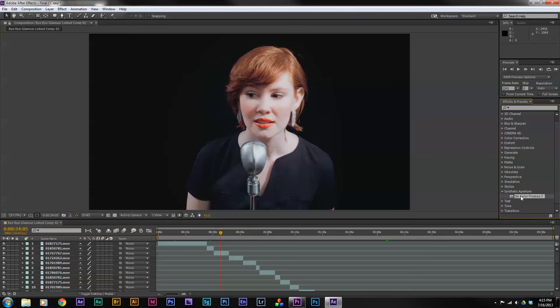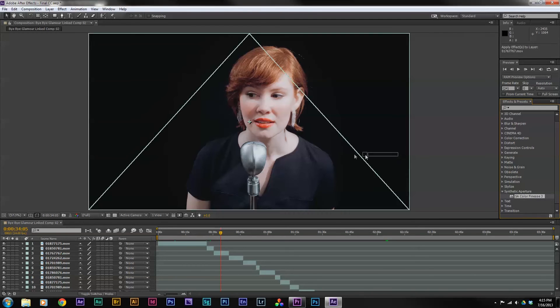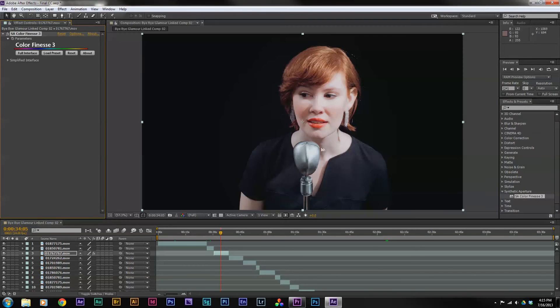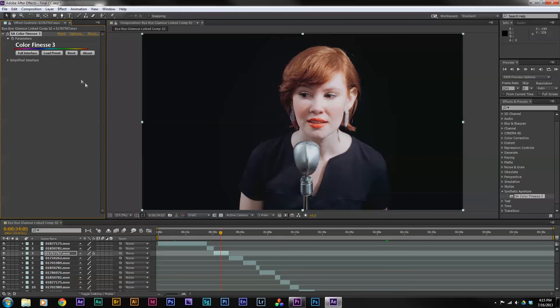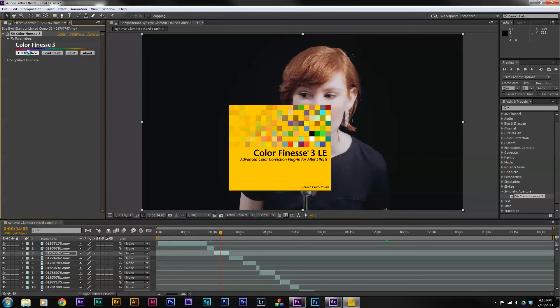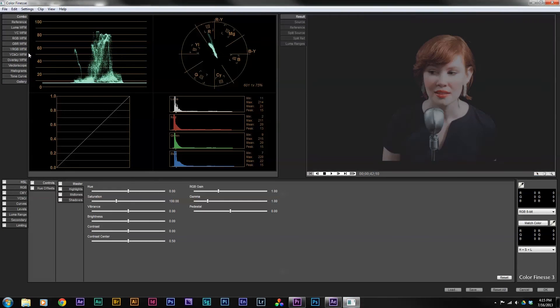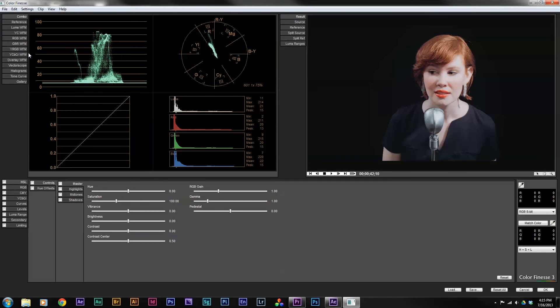The first time you launch it, you may have to register it, but it does come with Adobe After Effects. So it is part of the package that you have purchased. Once you drag and drop that onto your clip, you want to go into the full interface for color finesse and color finesse will launch. Going through this interface would be a whole other tutorial on its own.